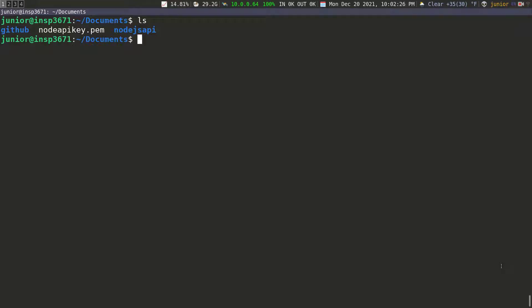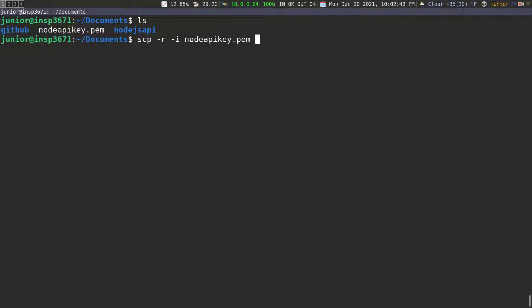So what I'm going to do is to do secure copy and I'm going to copy a folder. So I need to do it recursively. So I'm going to do dash R and then I need to pass the identification. So dash I and then pass in the node API. So that's the key we need to pass in. And then I'm going to pass in the folder. So node JS API.